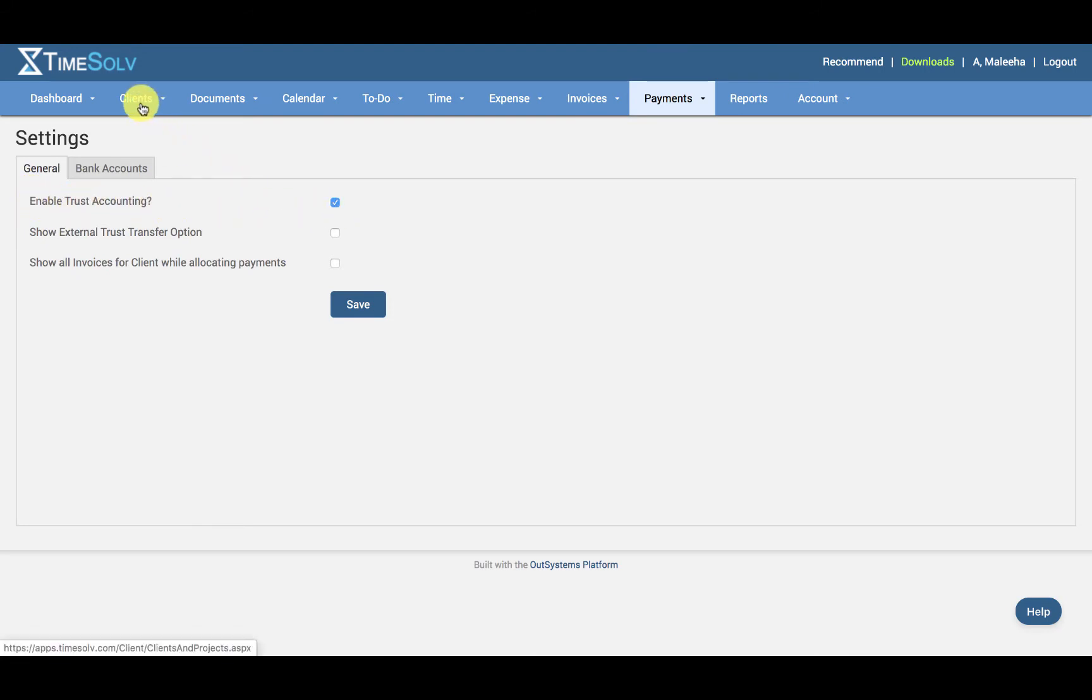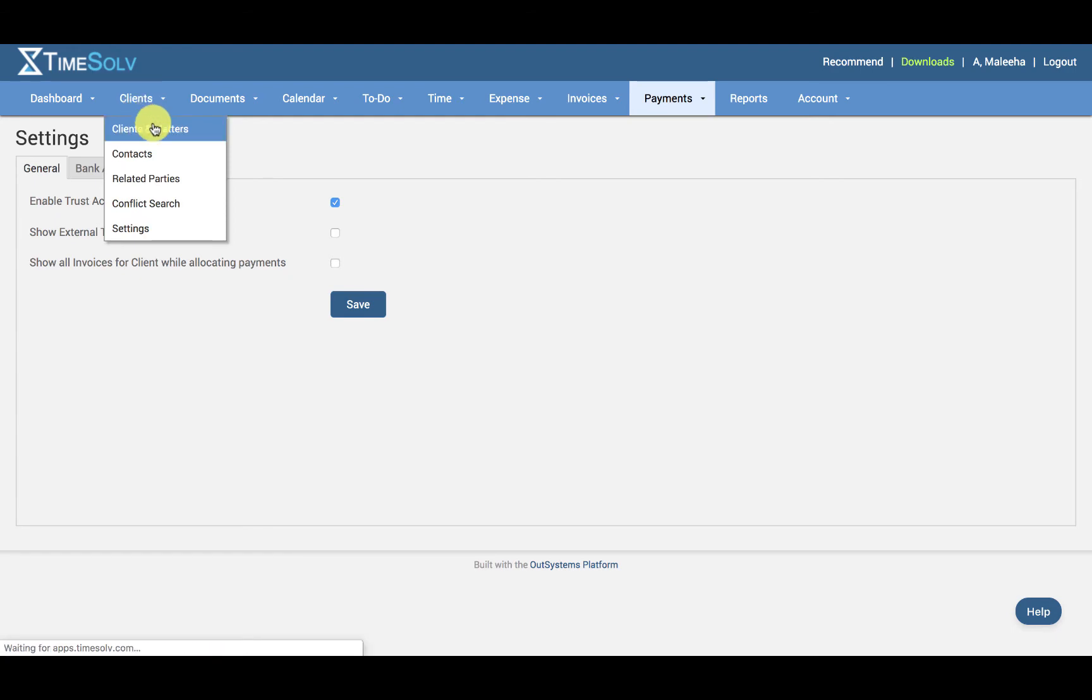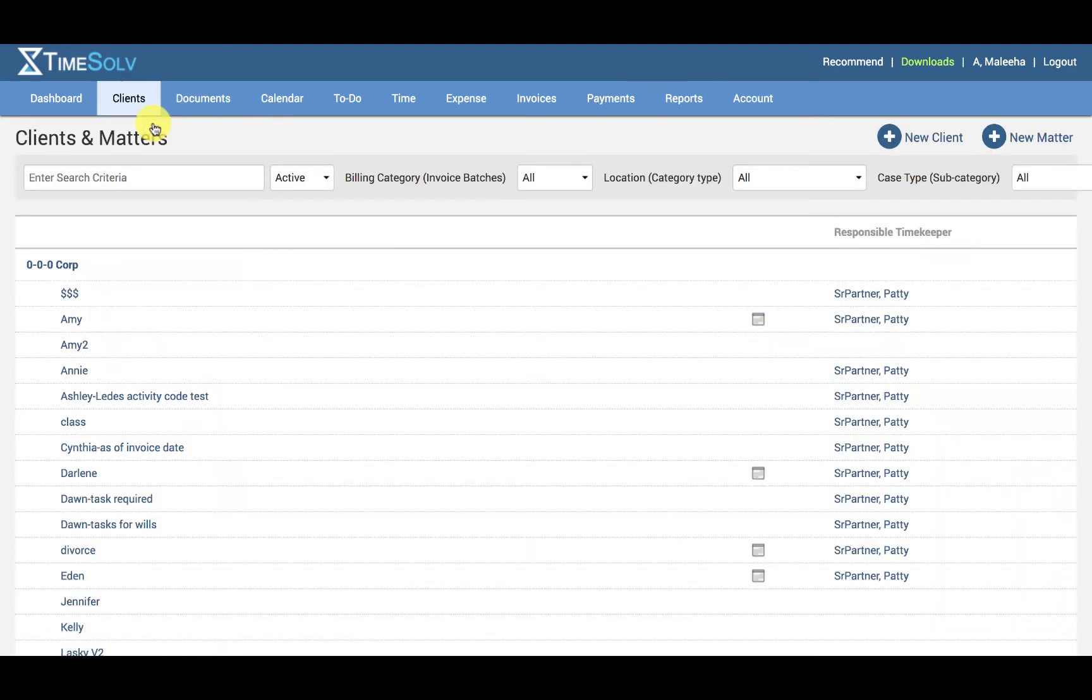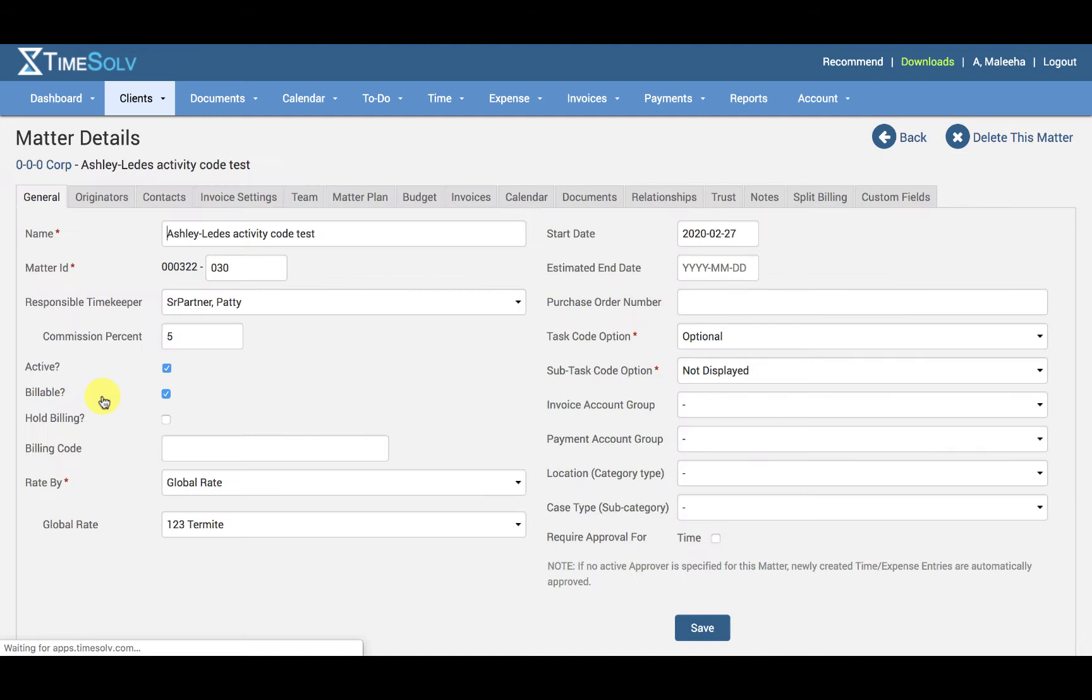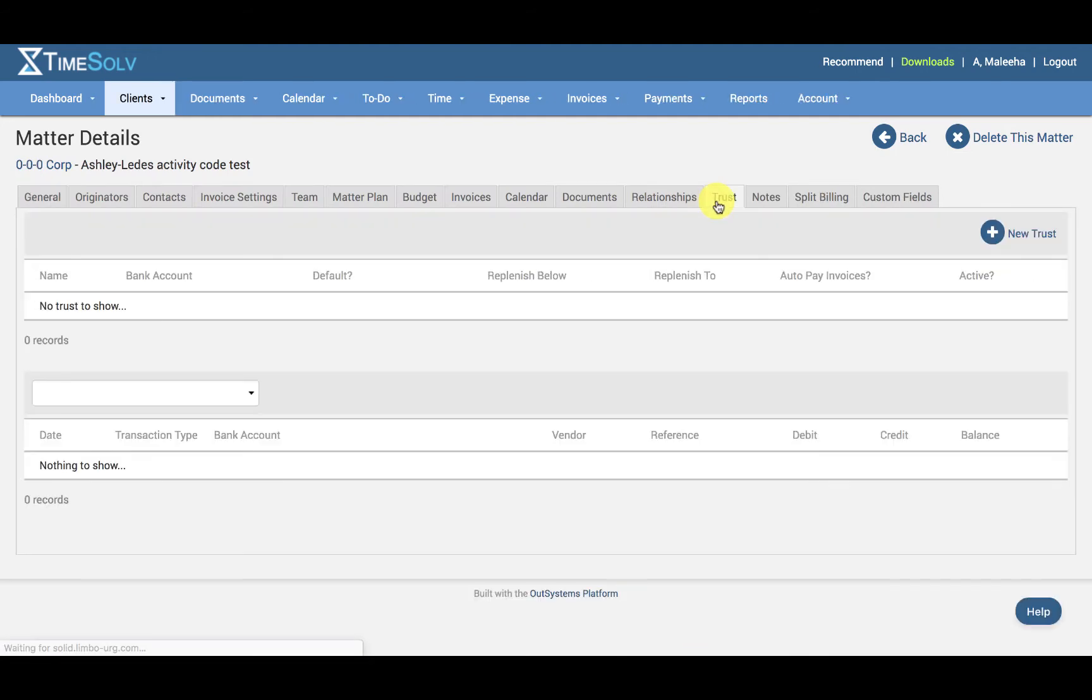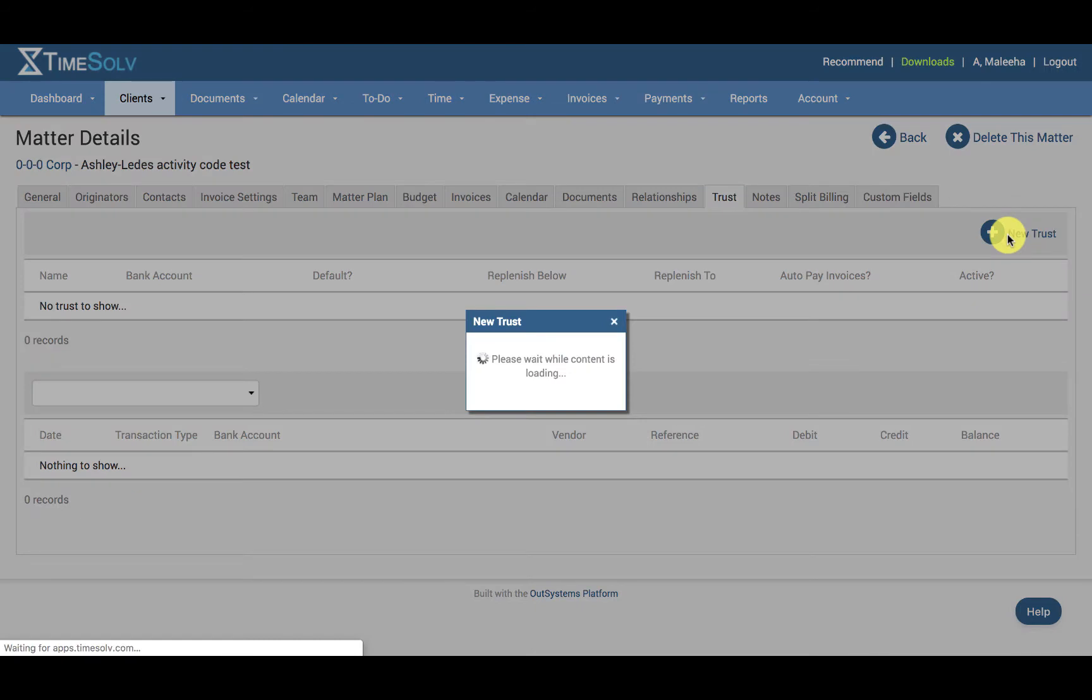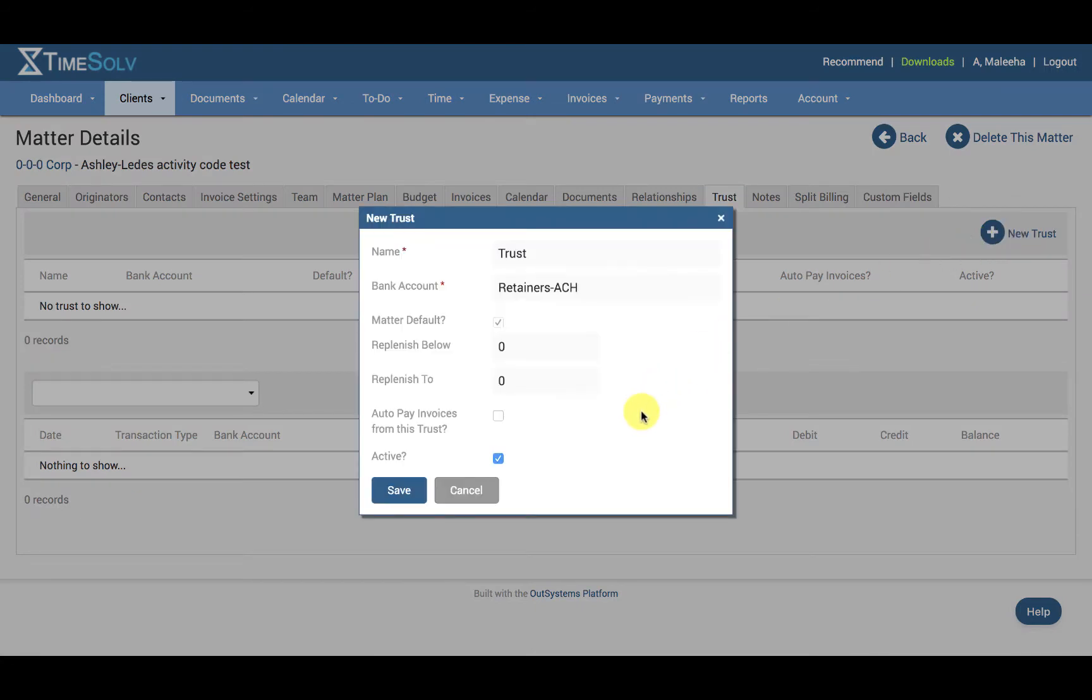Next up, head under clients, clients and matters, click on the matter name, click on the trust tab and click on new trust. Here you can create your trust account.